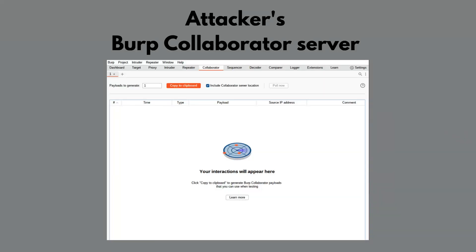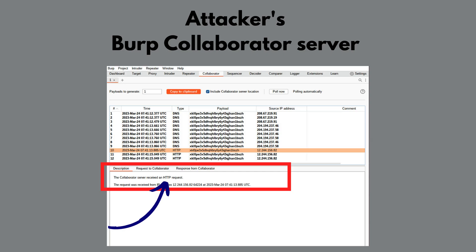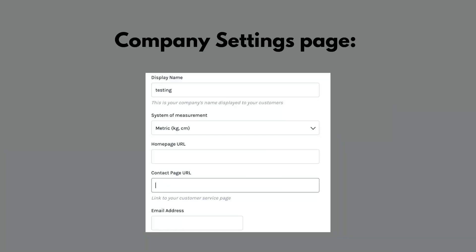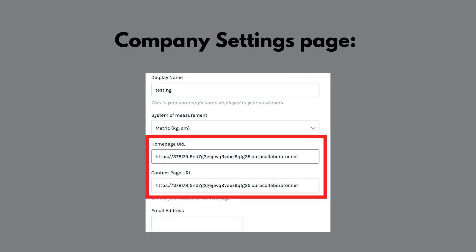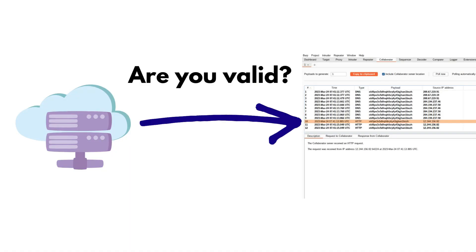The first report we're going to talk about is a false positive SSRF report where the hacker reports that it's possible for their Burp Collaborator server or any other server to receive a ping from the application. This usually occurs in functions that send an HTTP request — for example, when the hacker enters their Burp Collaborator URL in the website field in organization settings. The app might intentionally be sending that HTTP request to the domain to verify that it's actually a valid domain.